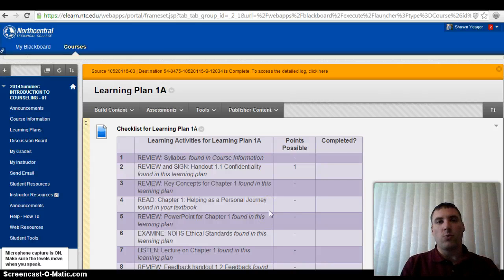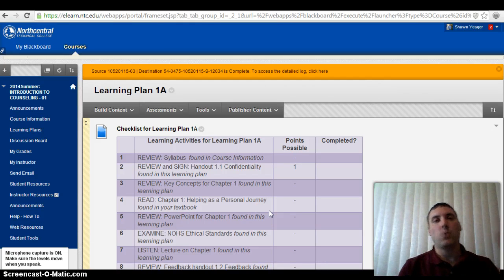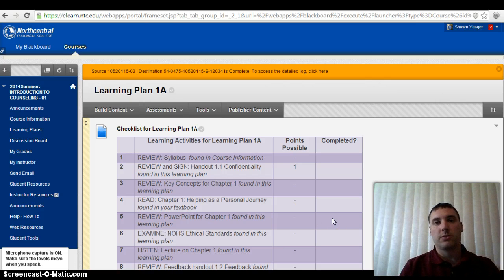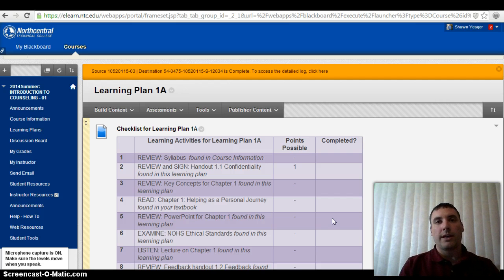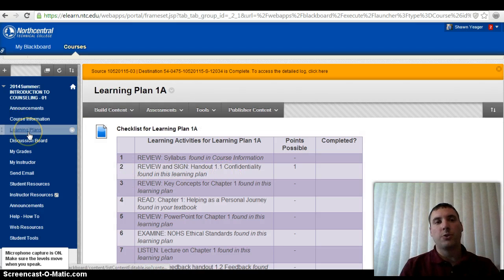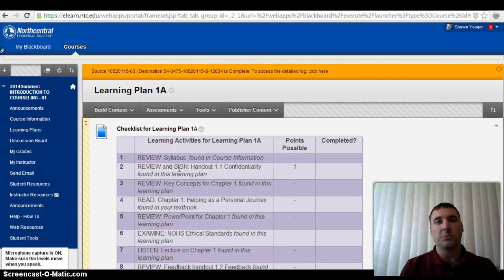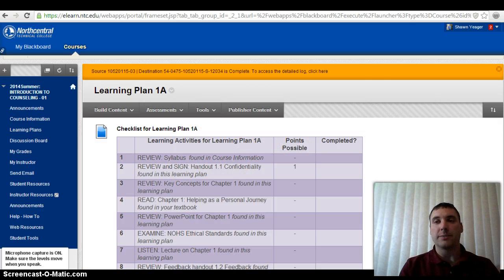Welcome to Learning Plan 1. This is the first learning plan in this course and I'm going to take you through the assignments so you understand exactly what's expected of you and what we're going to be covering. As you come into the Learning Plan section of Blackboard, you're going to click on Learning Plans, then click on Learning Plan 1A, and you're going to come to this screen automatically.